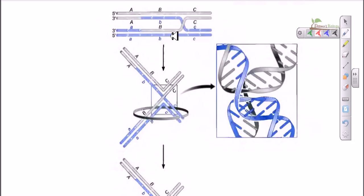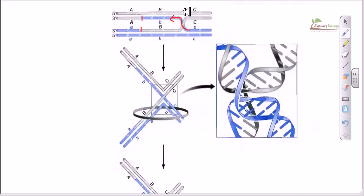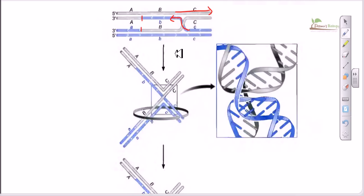Branch migration means the migration of the junction toward a particular direction. For example, a strand cut originates here, then strand invasion occurs in this direction, and then branch migration occurs in a particular direction. Right after all these three important steps, it is time for regenerating two different DNAs.